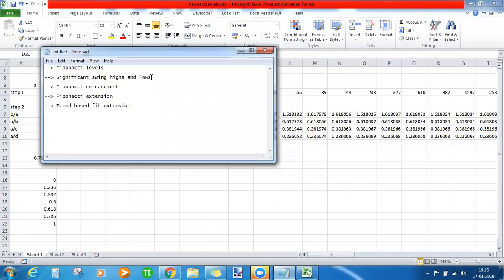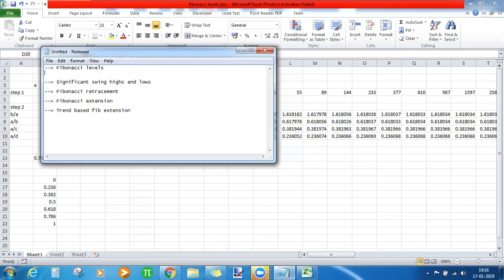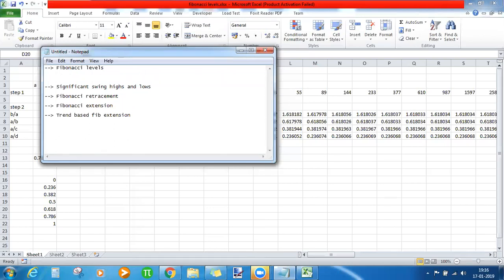The second step is the most important step when connecting Fibonacci levels: identifying significant swing highs and significant swing lows. But even before that, why are we using Fibonacci levels? Traders have found that these Fibonacci levels either act as support or resistance — they are called psychological levels.